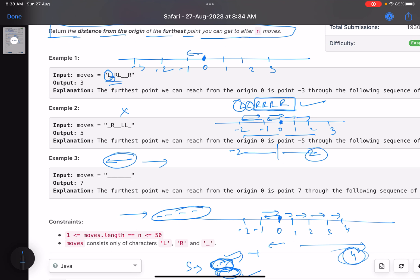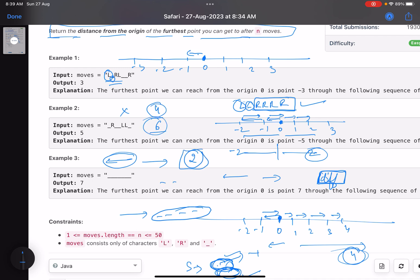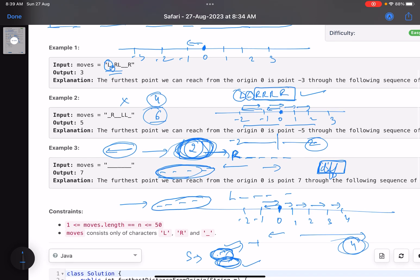Whatever the net movement is — maybe left, maybe right — we'll have some value, let's call it 'diff.' I'm concerned about the absolute value of diff. This tells me that in one direction I'm moving these many extra steps. For example, four steps right and six steps left means a diff of two. Now for all underscores I just add the count of underscores to my diff. Whatever direction diff points, all underscores move in that same direction.